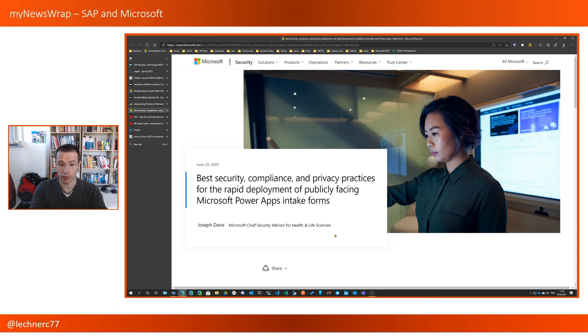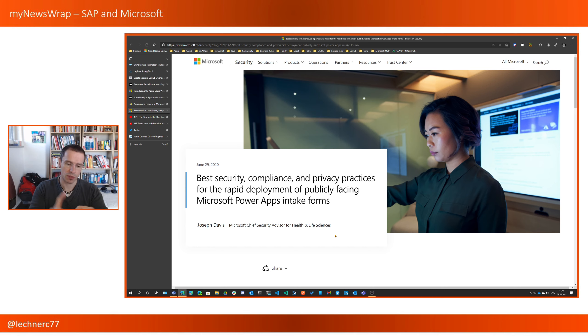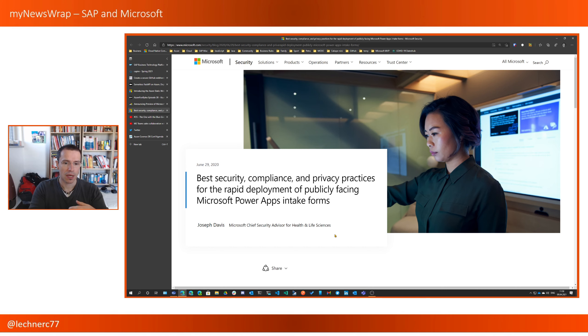And this blog post highlights that for Microsoft Power Apps, especially for a publicly-facing form-like Power Apps with respect to security, with respect to compliance, with respect to privacy, and gives you some guidance and some best practices.